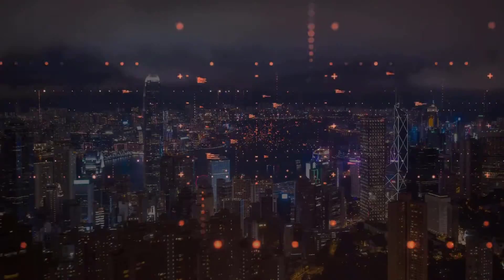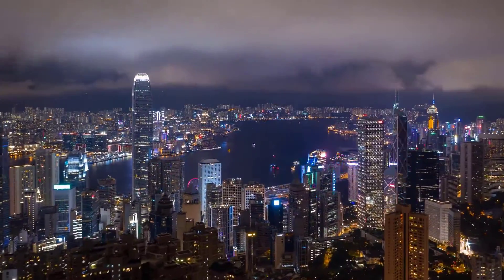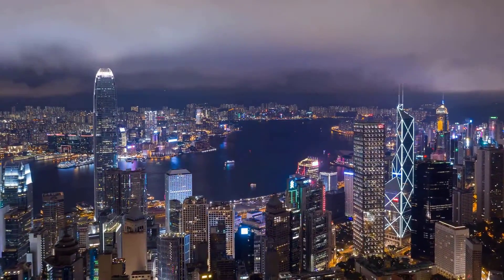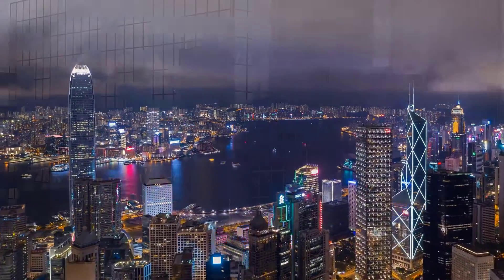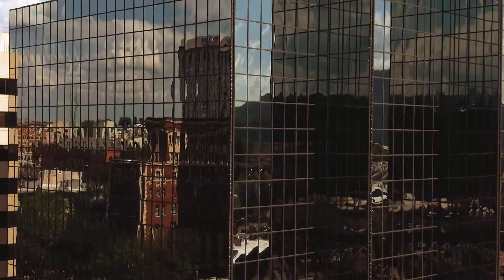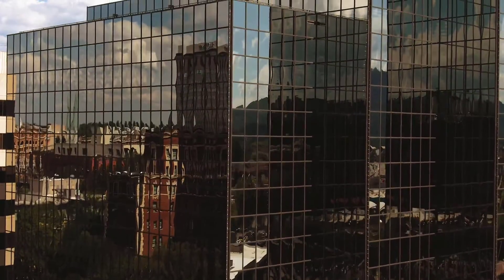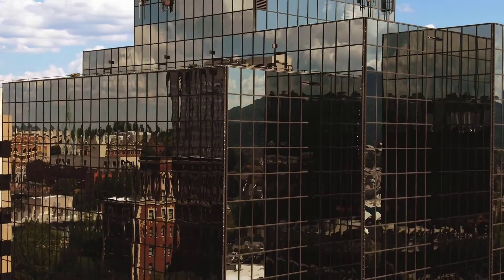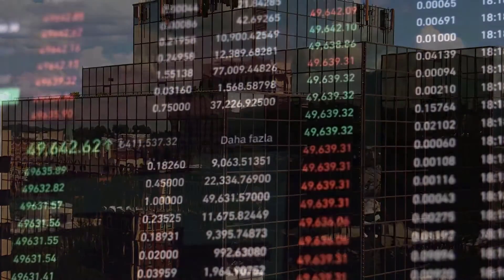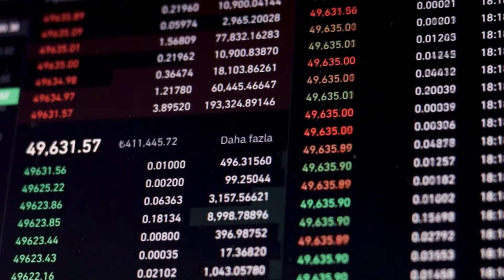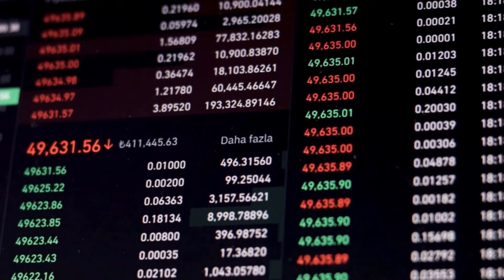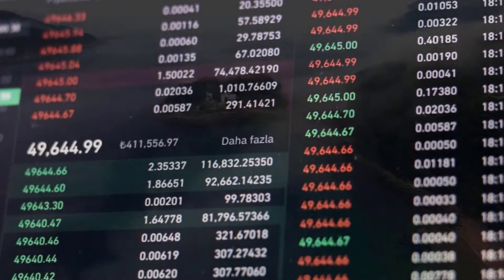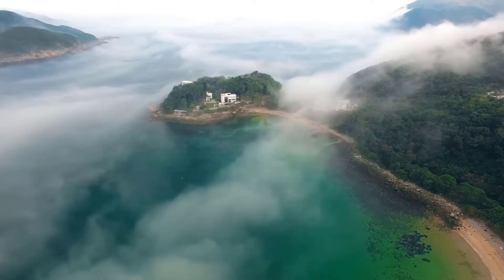From the above graph, the overall unpredictability list of Chiliz — RVI — estimates the consistent deviation of cost changes throughout some undefined time frame as opposed to cost changes. The RVI of CHZ lies under 50, showing that the heading of unpredictability is low. CHZ's RSI is at 59.97, affirming a potential purchase signal.